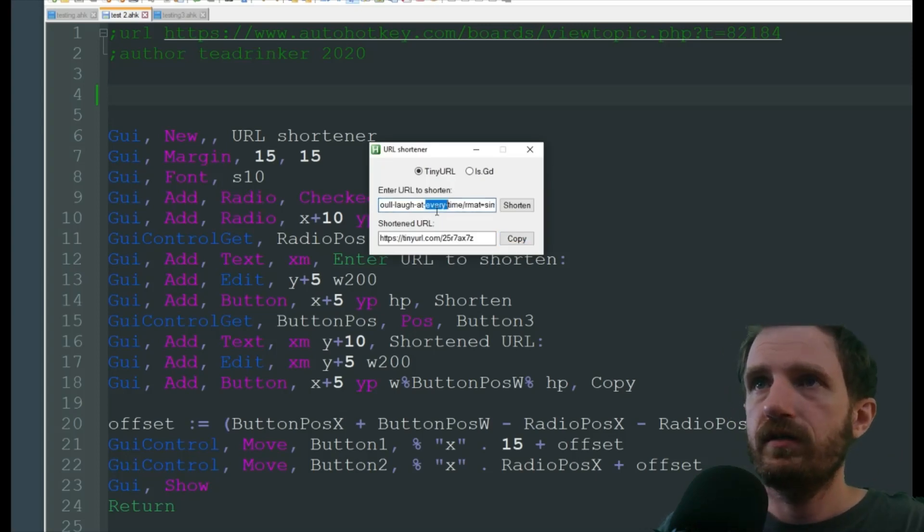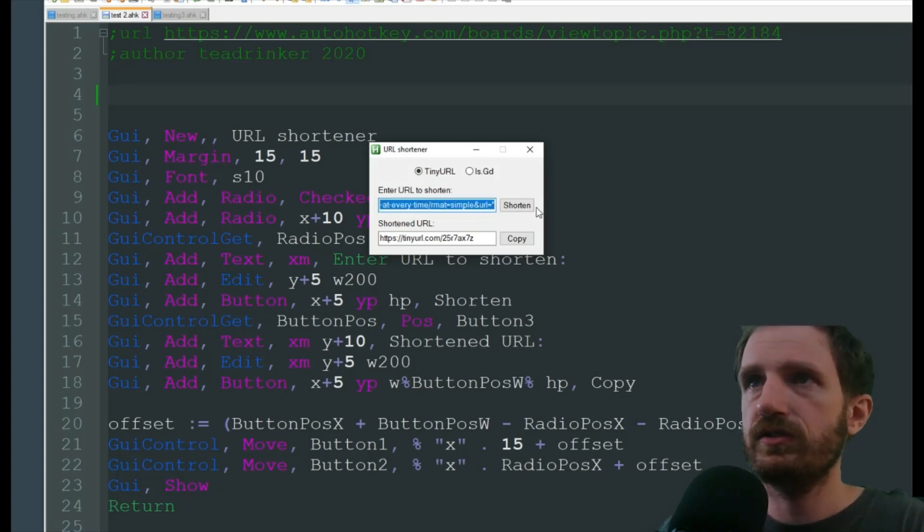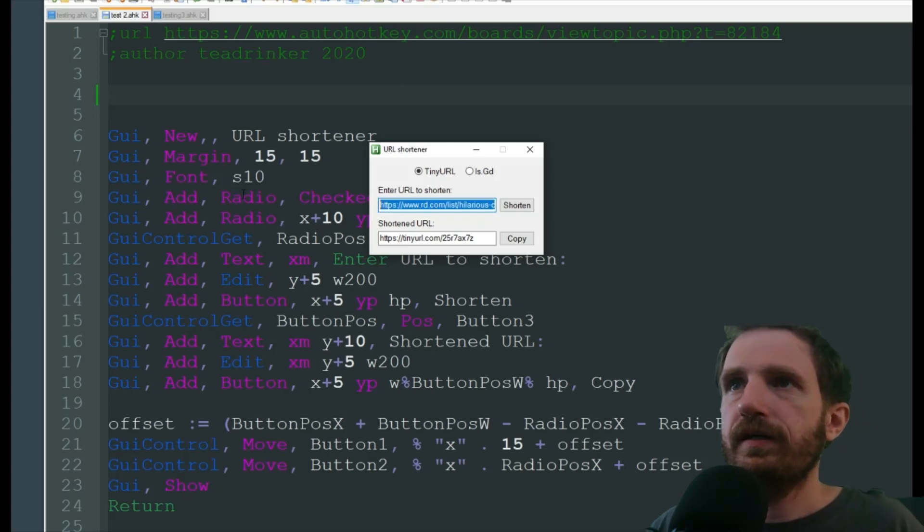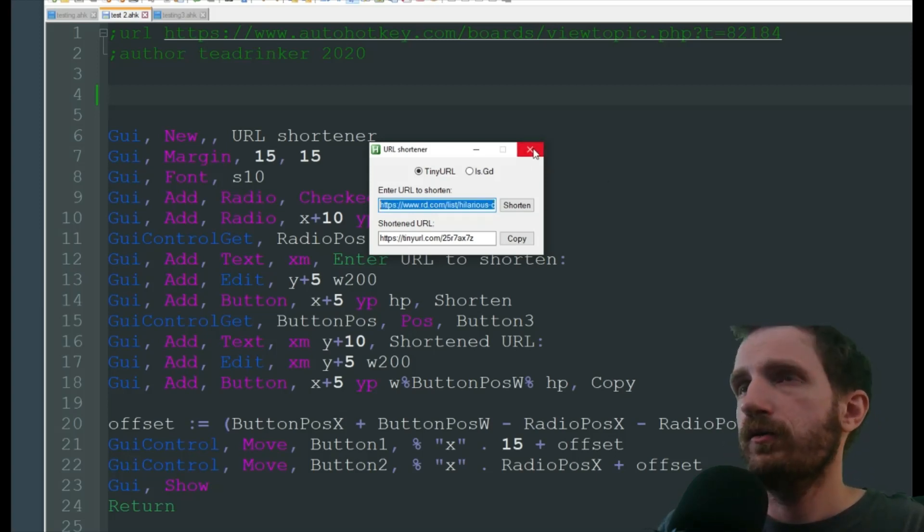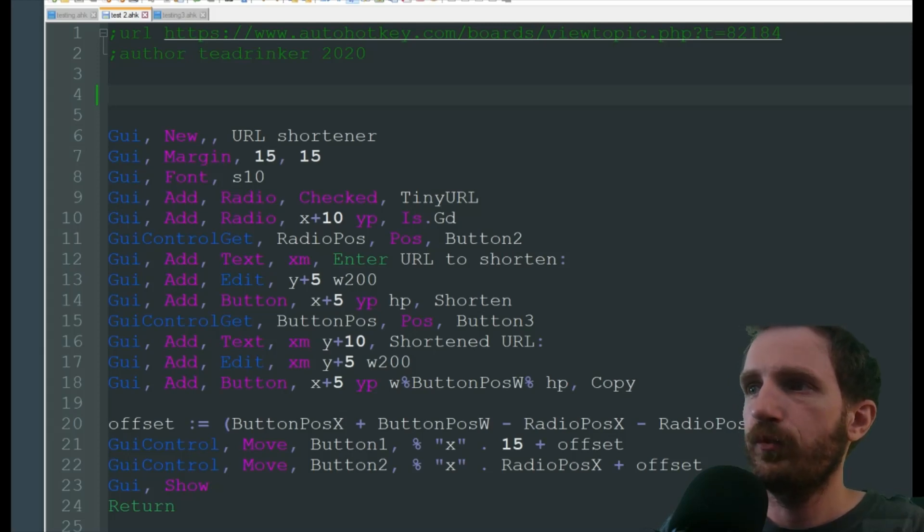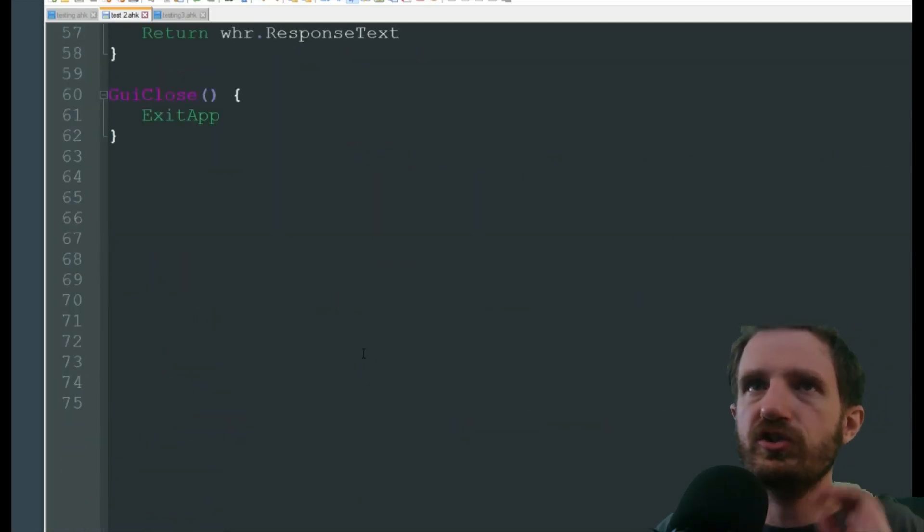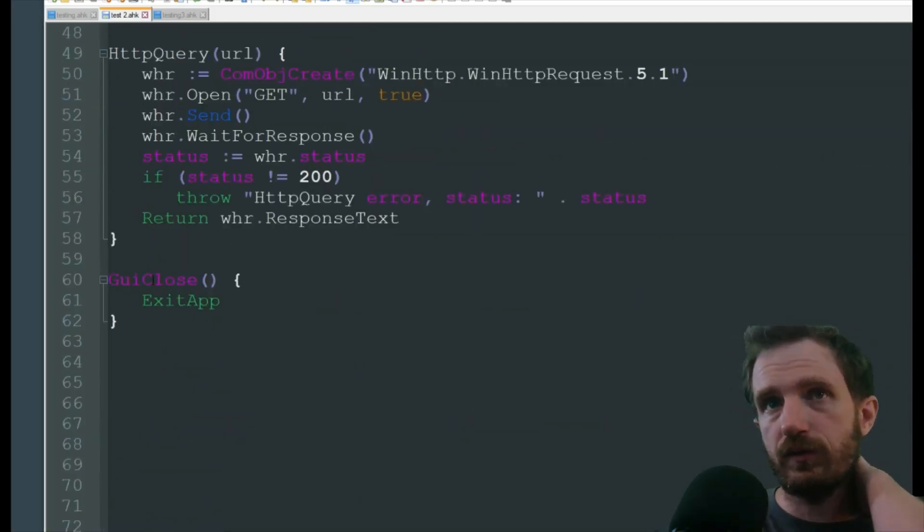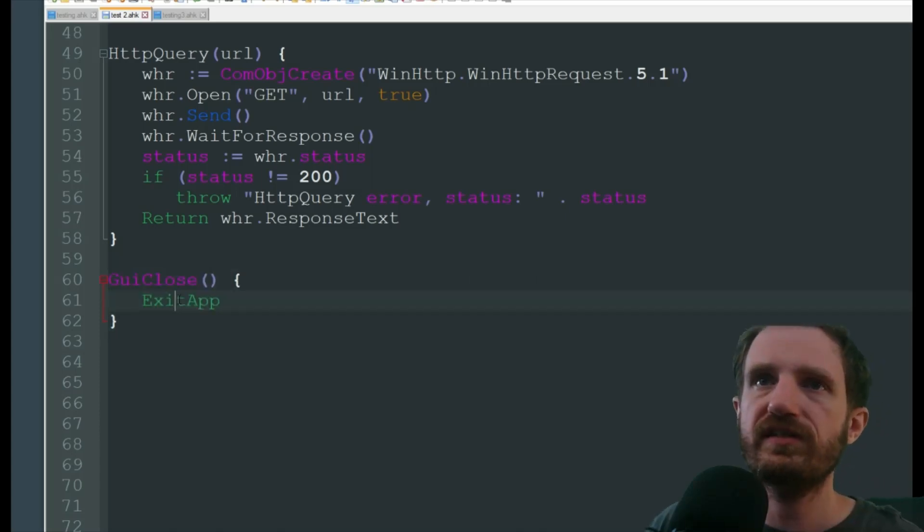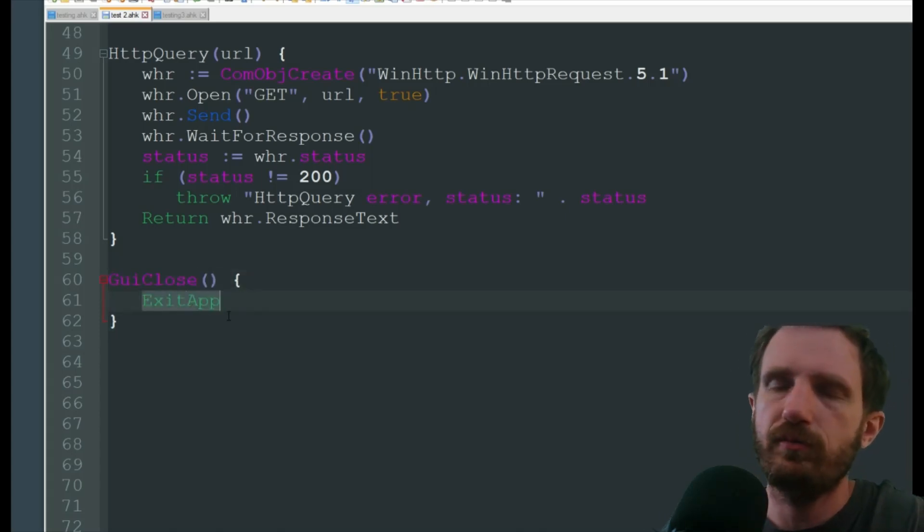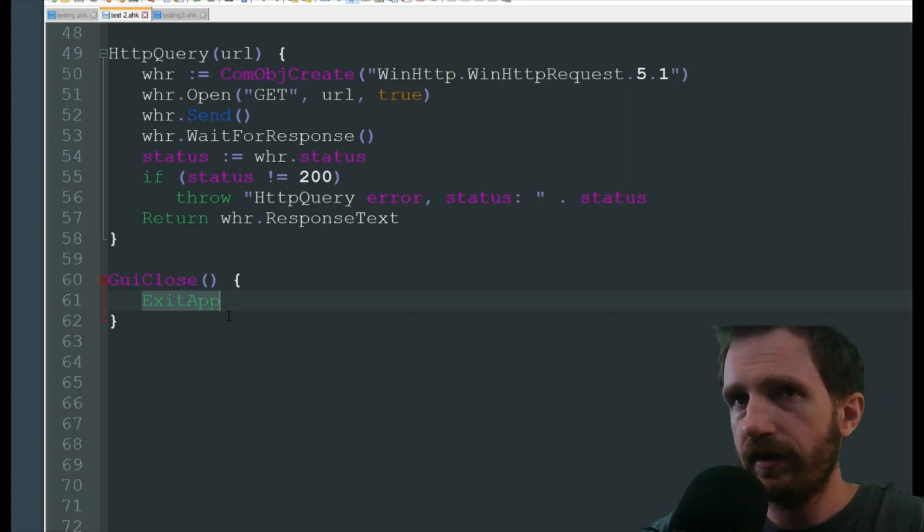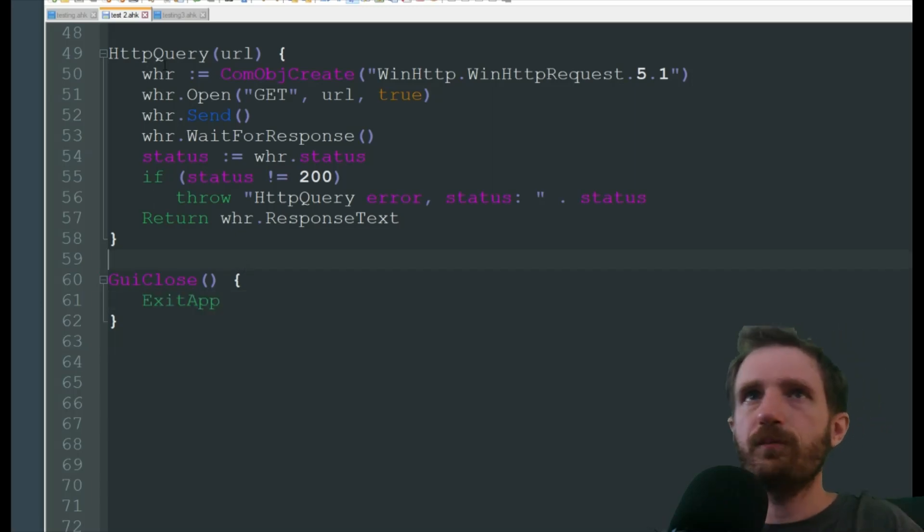Let me go ahead and save this again. This one's having issues double clicking just because of all the different types of special characters. Now we are going to go ahead and close that out. With this one, when you push the X it does automatically close just because we have down here GUI close exit app. If you want you could have GUI close instead of exit app. You could do a GUI destroy which will just hide it and you can push whatever hotkey you have assigned to bring it back. So that's all up to you.